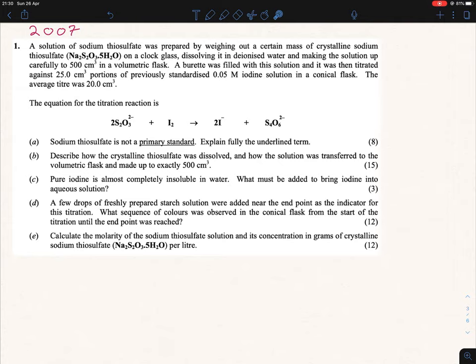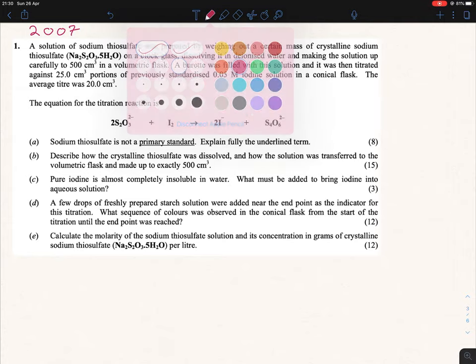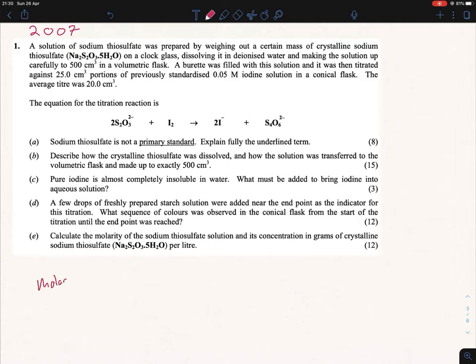For the molarity formulas, we have: molarity equals mass per liter over the MR. We can get the MR for Na₂S₂O₃·5H₂O — that's fine. But do we have the mass? Looking back through the question, you're not given the mass anywhere, so we can't use this formula.